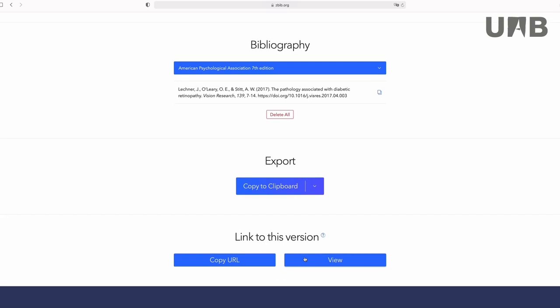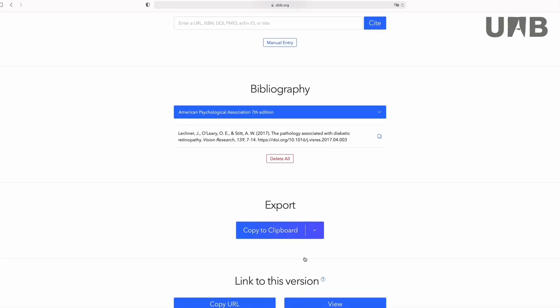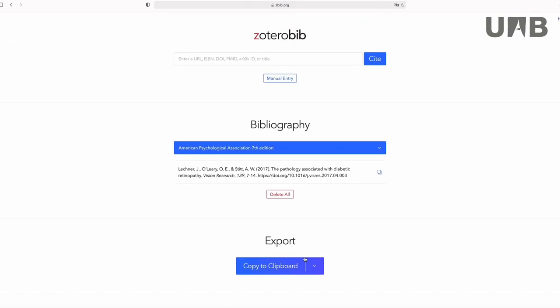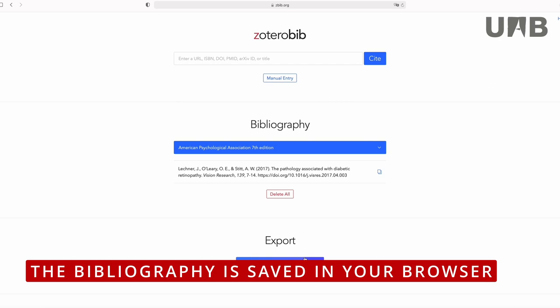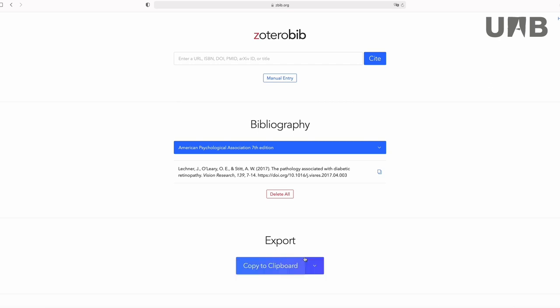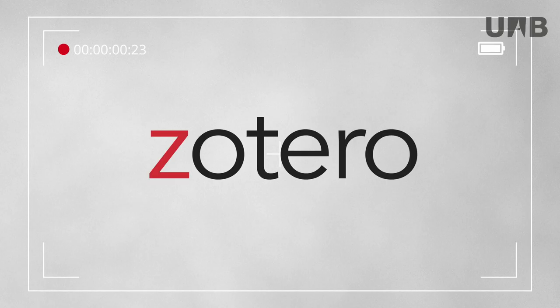Just a final warning: ZoteroBib keeps your bibliography in the browser you are using. So if the cache gets cleared, your bibliography will be cleared altogether.